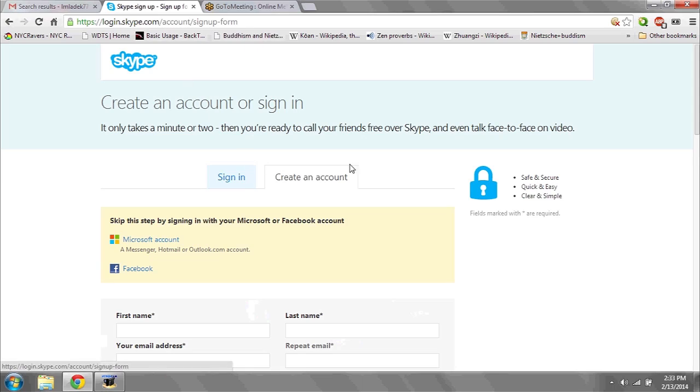If you have both of these requirements, the next thing you're going to want to do is download and install a program called Skype. Skype is what Microsoft recommends that you use to make video calls. It's available free to download from Skype.com. You'll have to create an account and you can only call other Skype users.